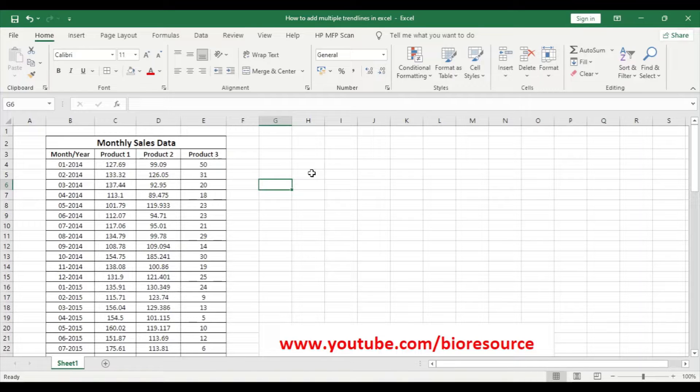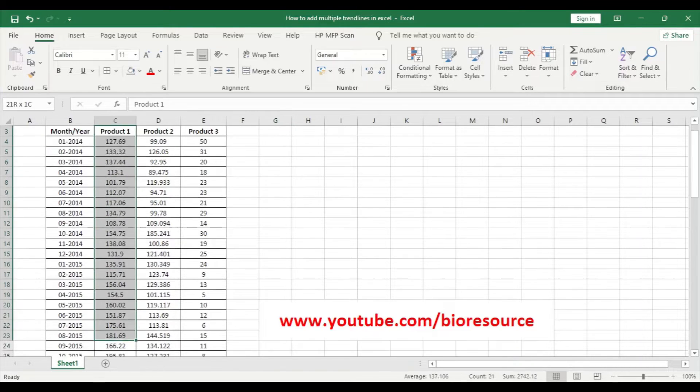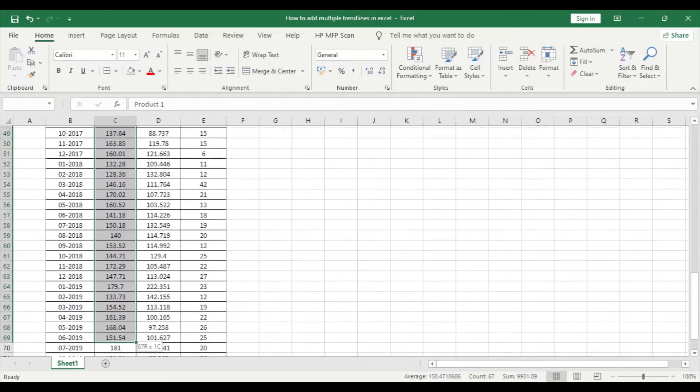So let's see how to plot this in a scatter plot and make multiple trend lines. For doing that, select the product one data.